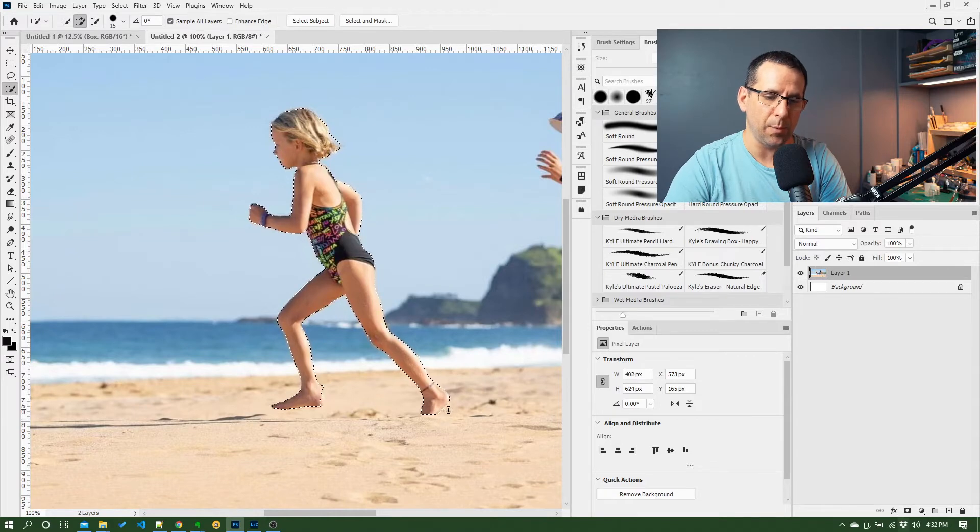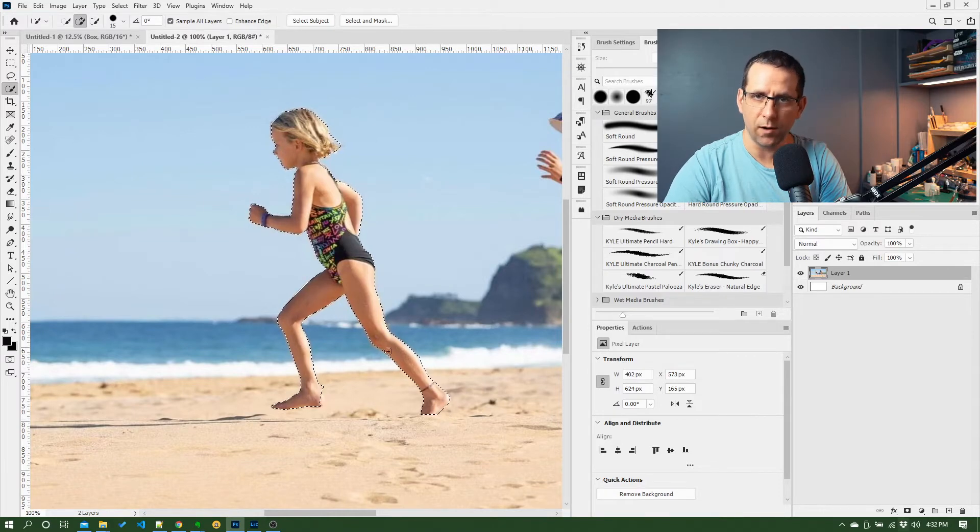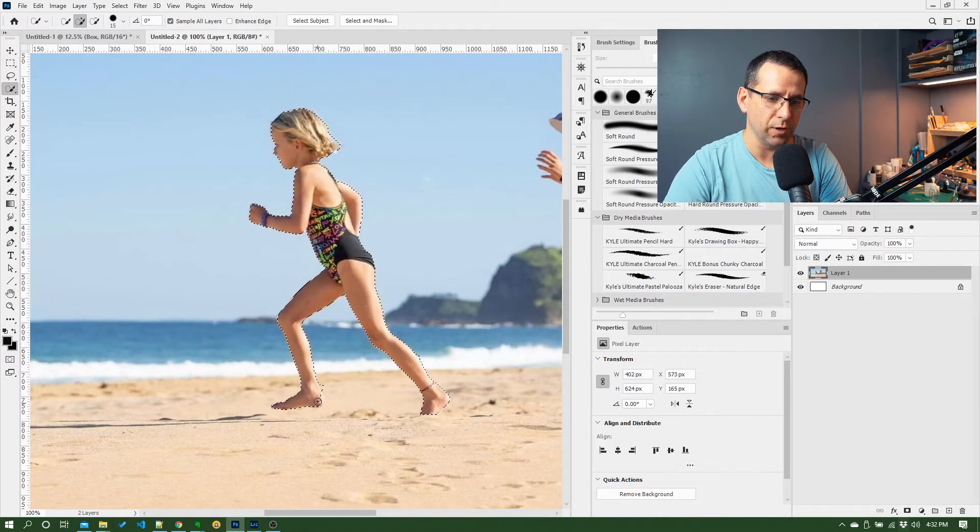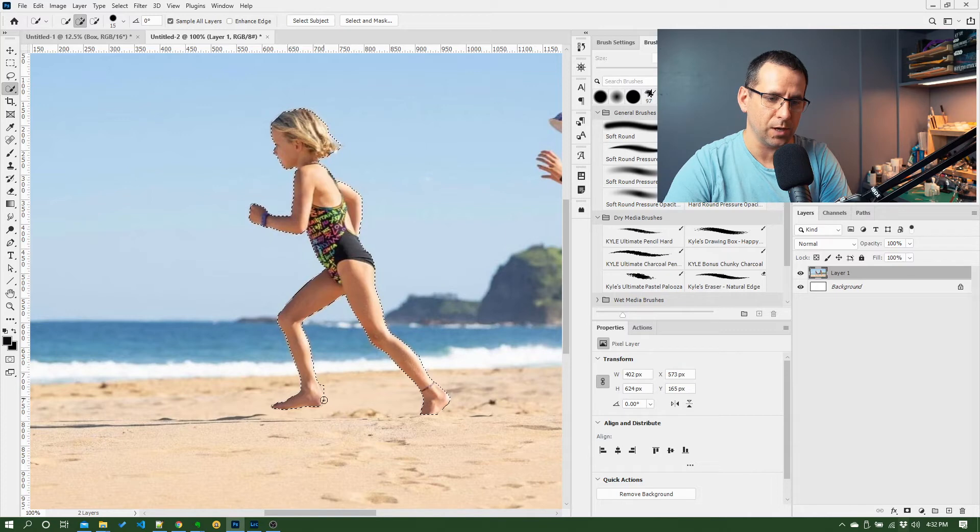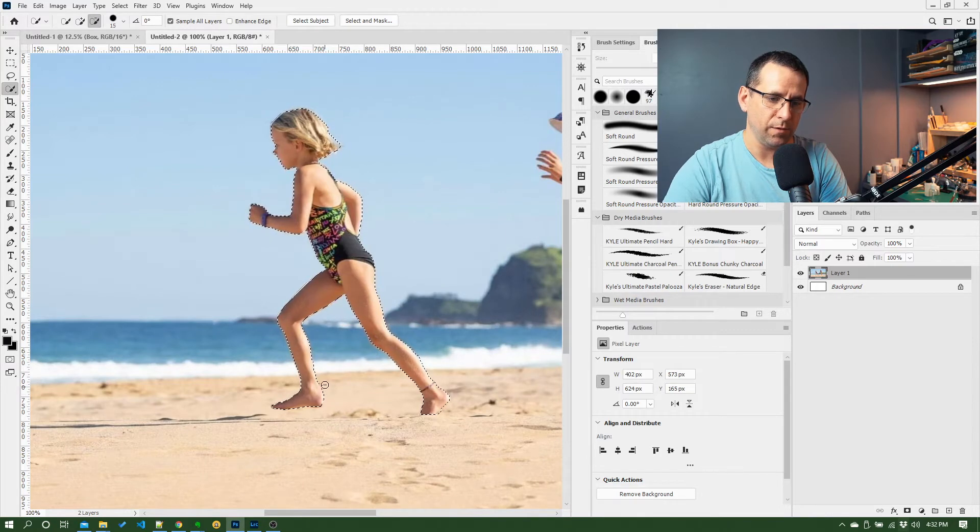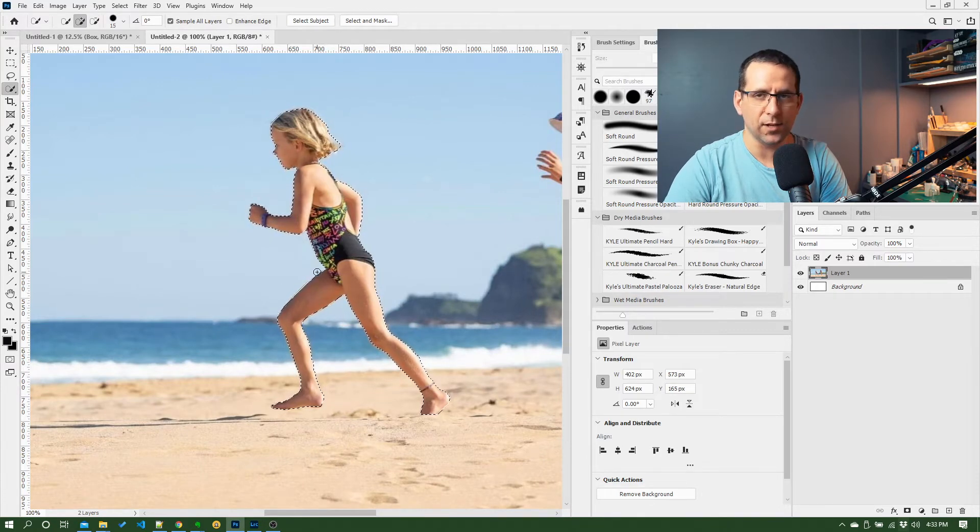So I might just come down here, get the rest of her foot, hold Alt down, just get that bit, and that's an okay selection.